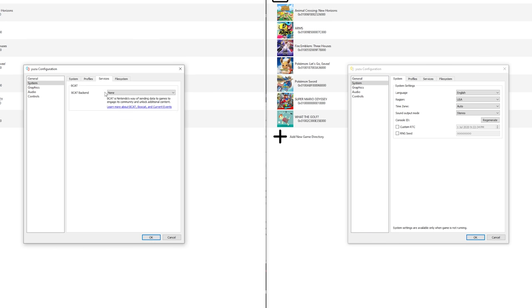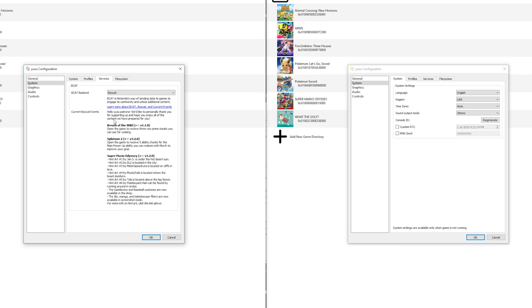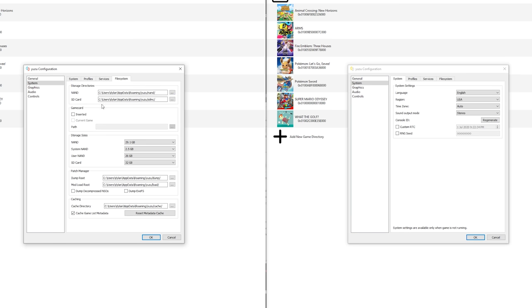For Services, you can select BCAT right here and this is actually a service so you can get some downloadable content. In Mario Odyssey, Splatoon, and Breath of the Wild there are a few things you can collect on a specific version and these will be given via Boxcat. For the file system, don't really mess with this, it doesn't really matter that much unless you want to import the same saves from your Switch to Yuzu. This can be very useful. If you don't want this, just keep this at default.